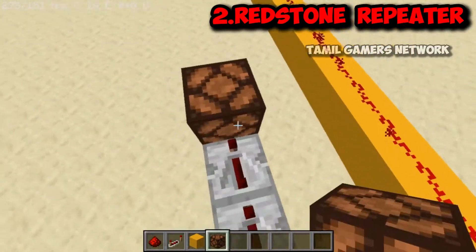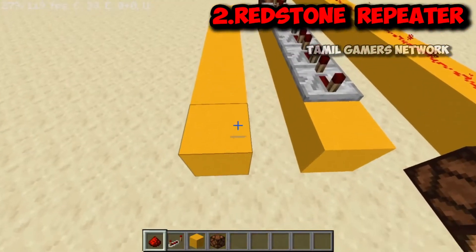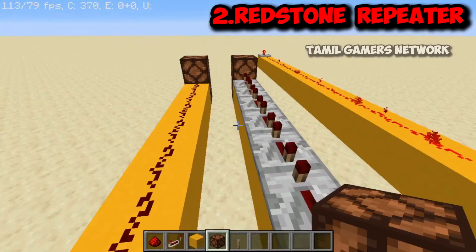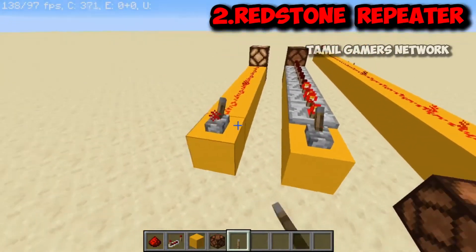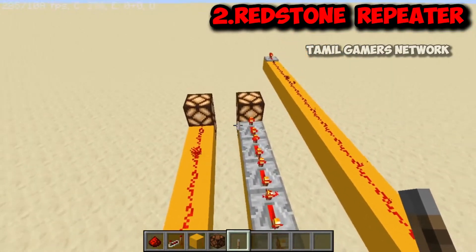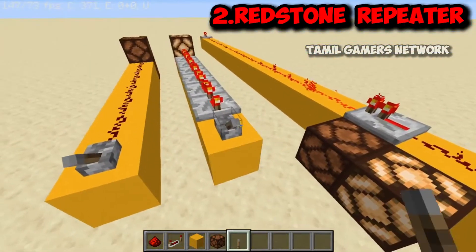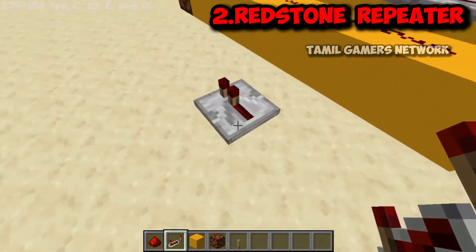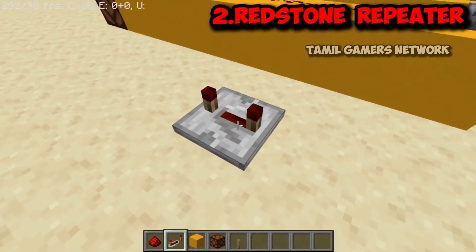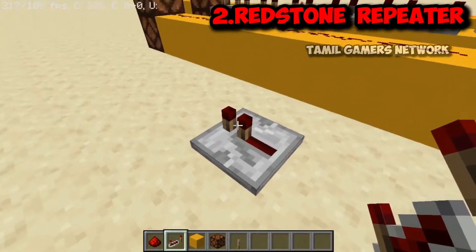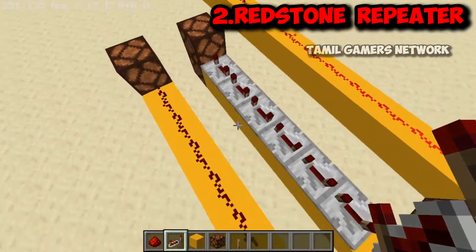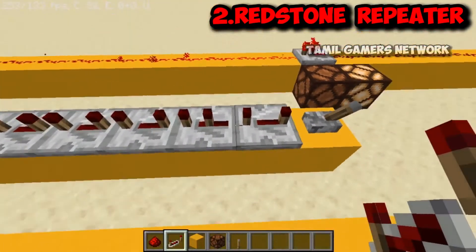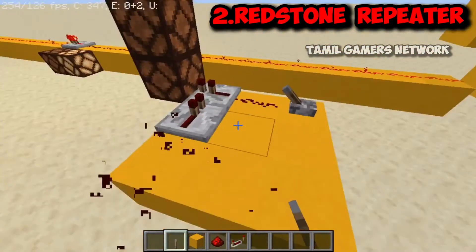The Redstone can be set to output in a specific direction. When we activate the lever, you can see what happens. If you look at the left side and right side, using the repeater creates a delay. Right-clicking the repeater increases the delay — one tick, two ticks, three ticks. A 3-tick delay means it will hold the signal longer before passing it.